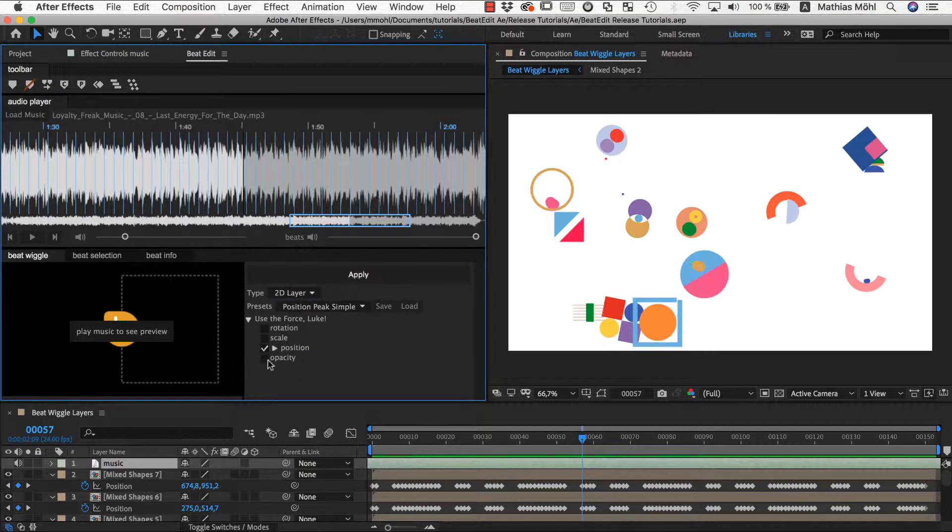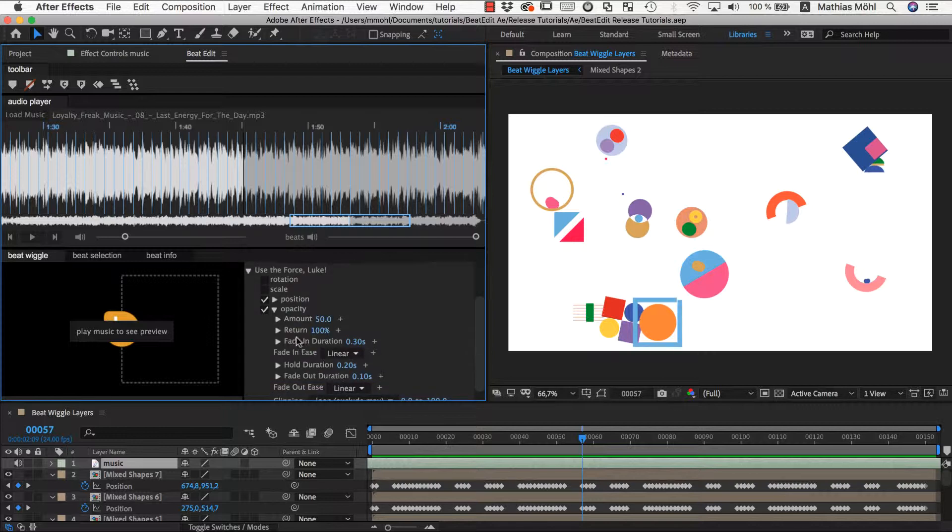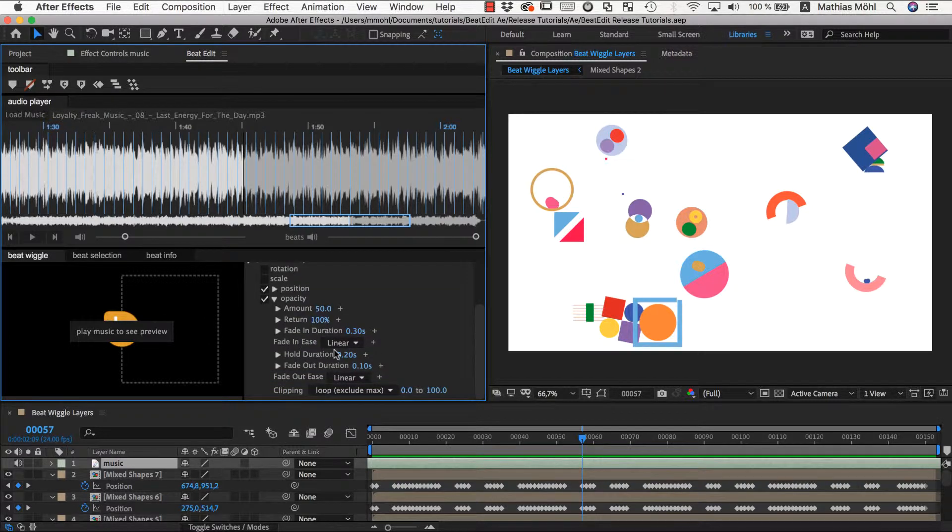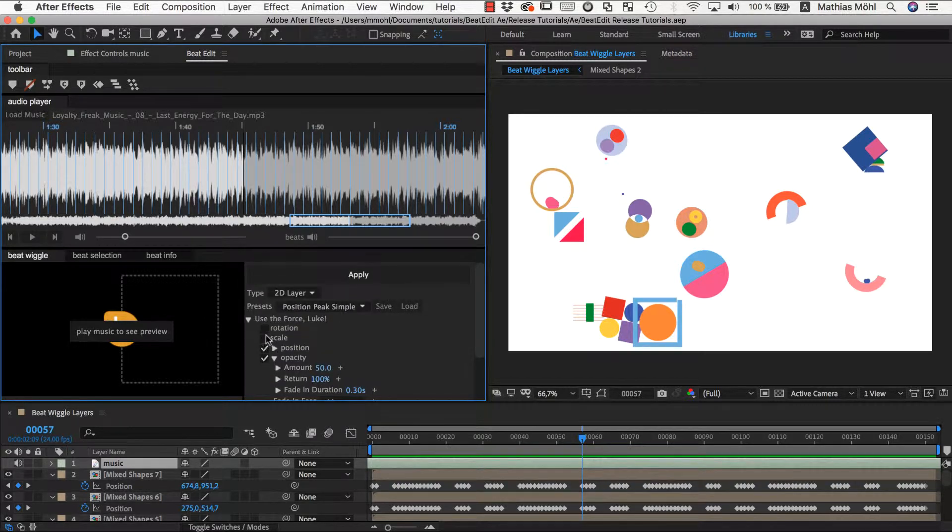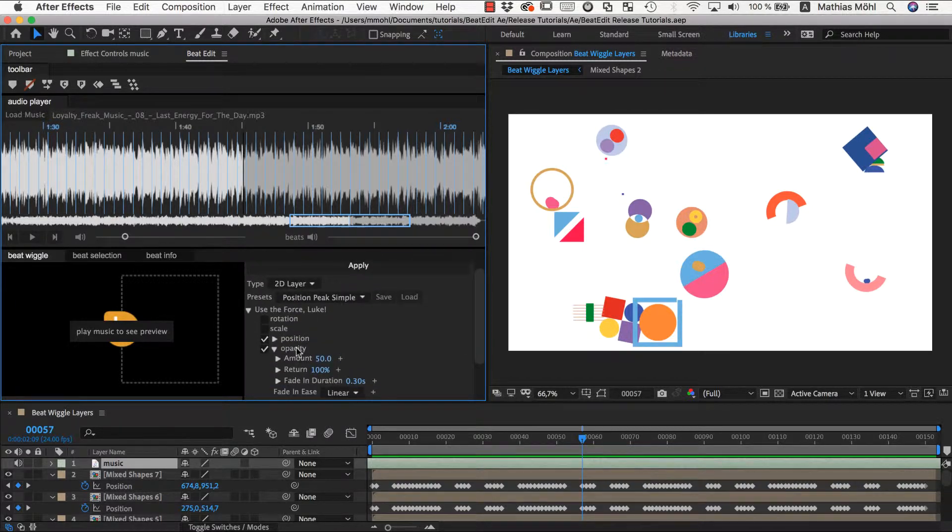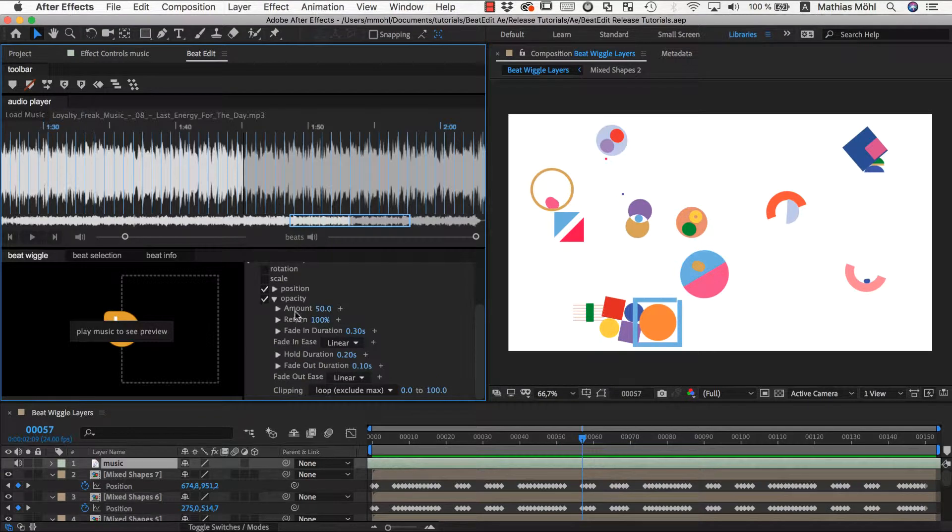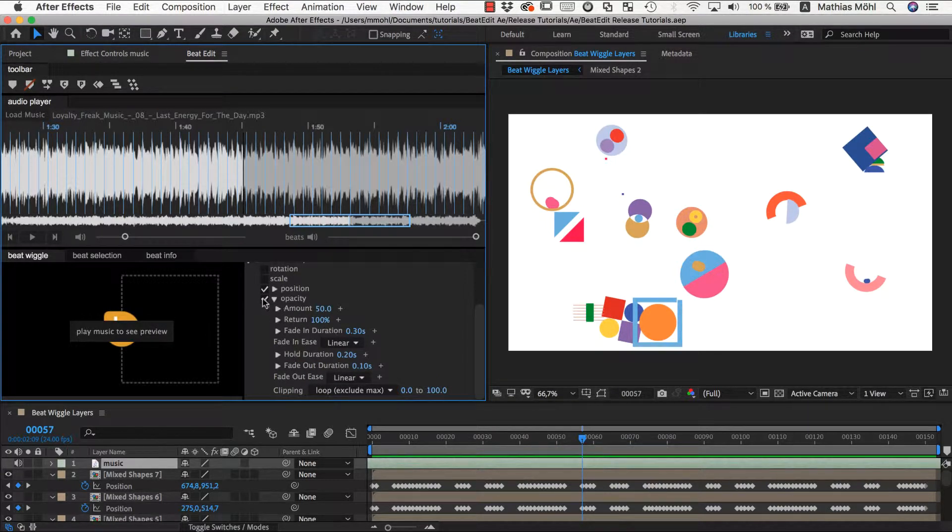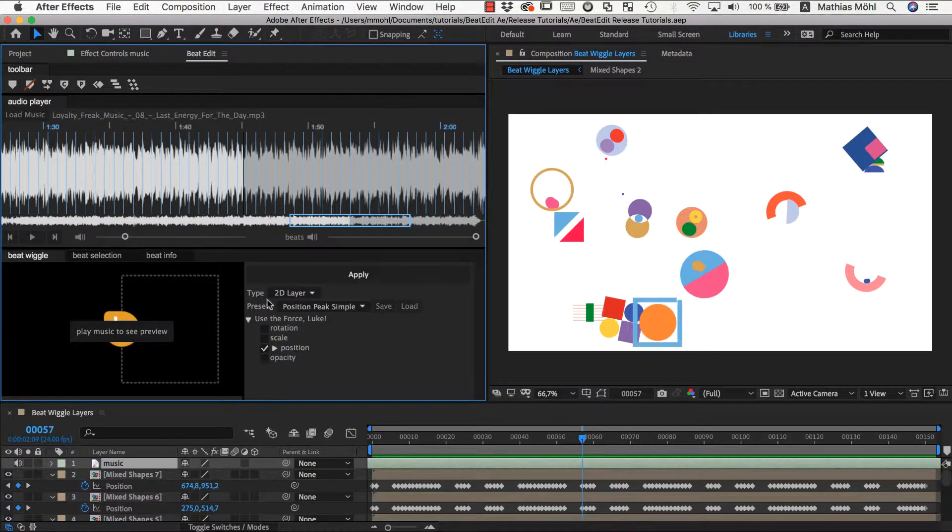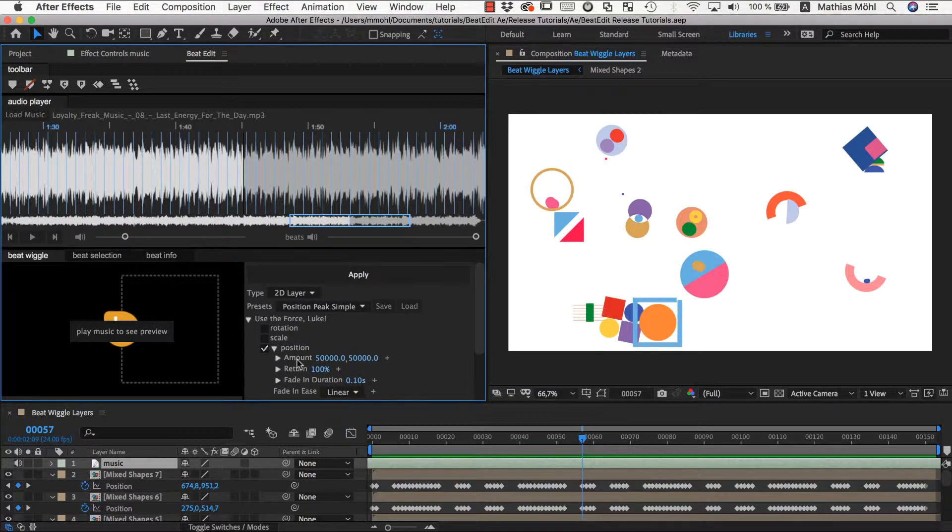The last thing to mention: for opacity, rotation, and scale, you have all the same controls—amount, return, and so on.